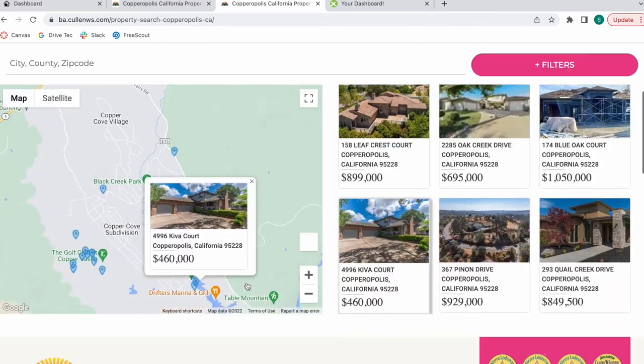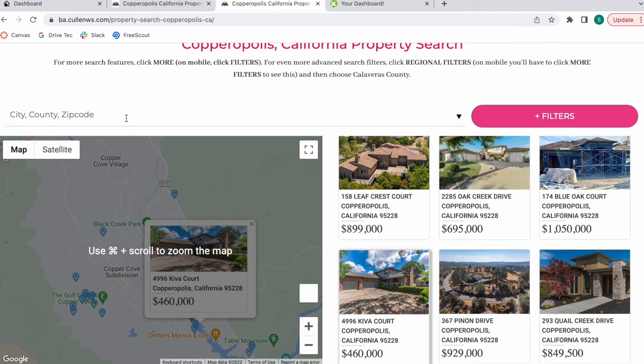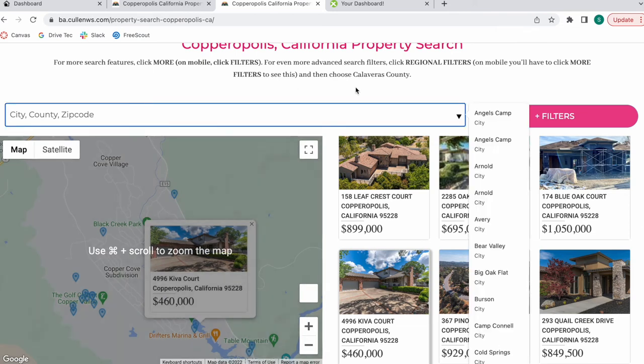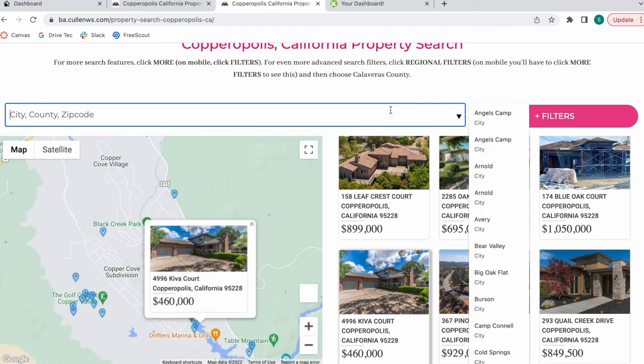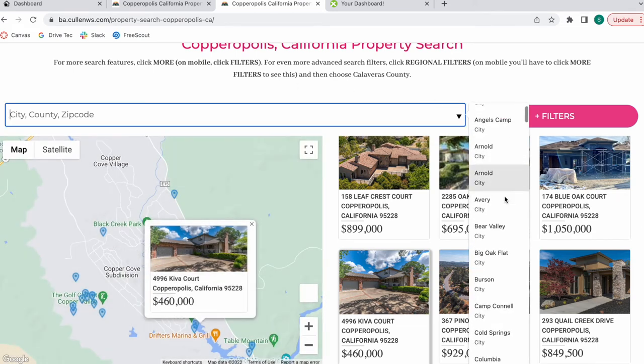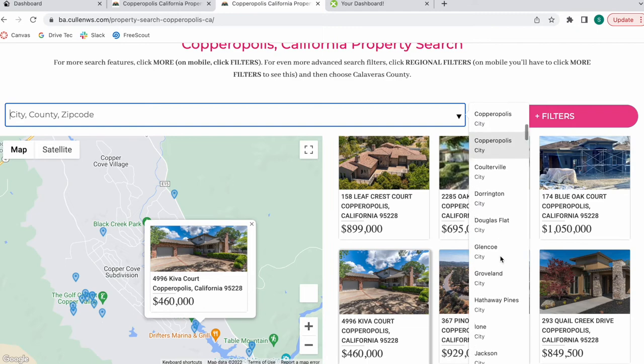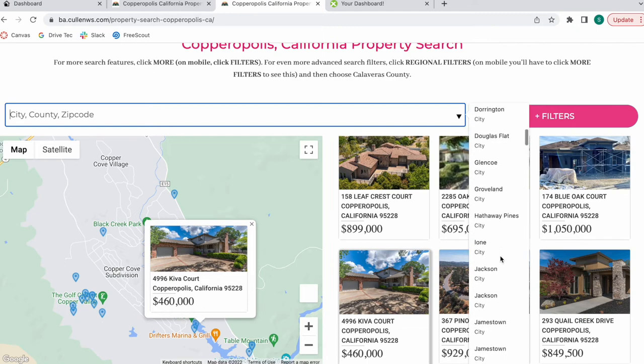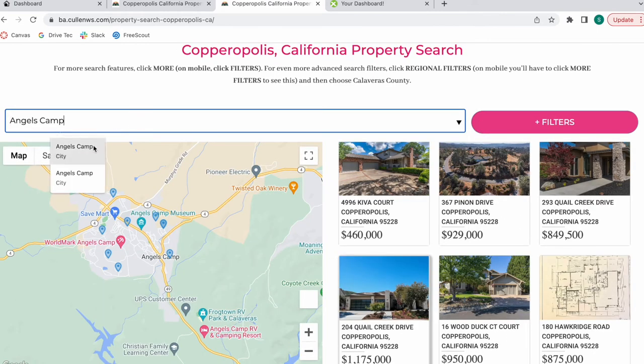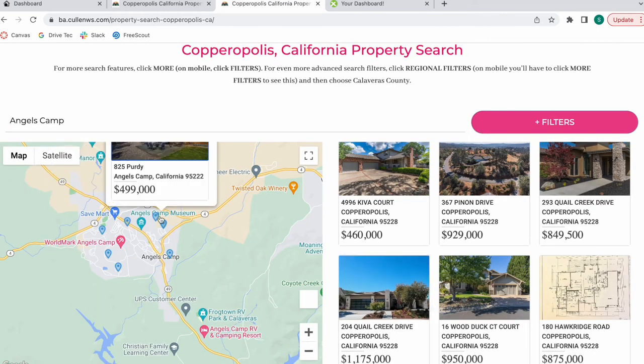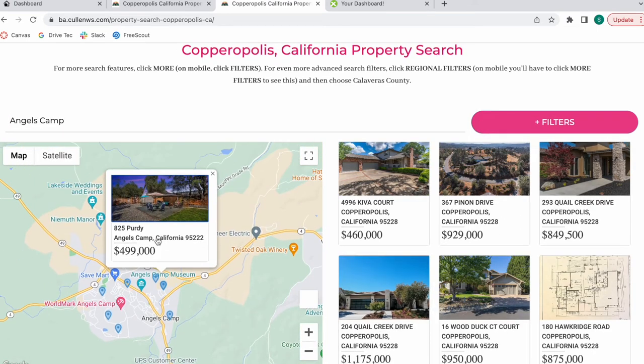You can also search for other places. In this case, it gives you a suggestion of cities you can search for. You can search for Angels Camp, for example, and see properties in this other city.